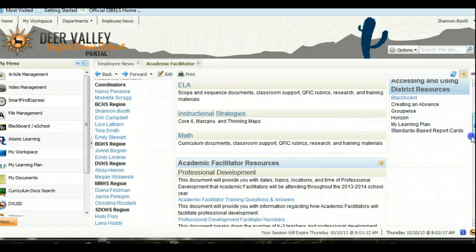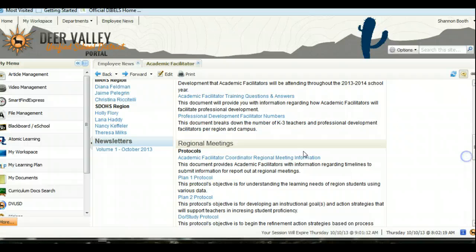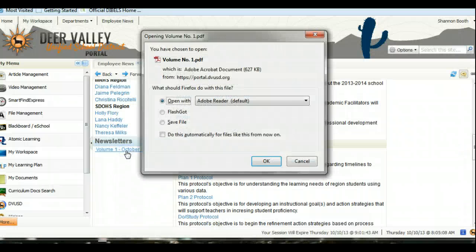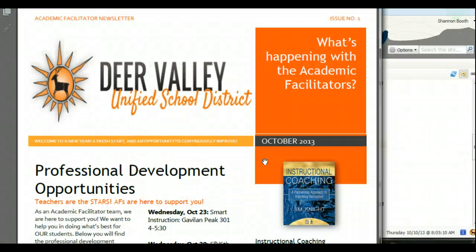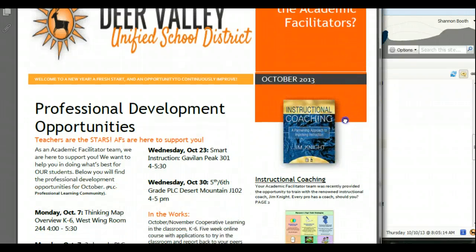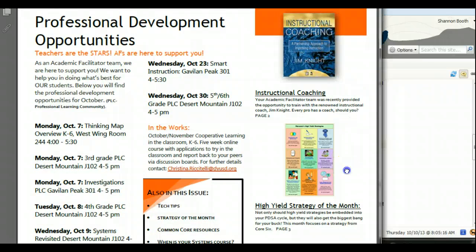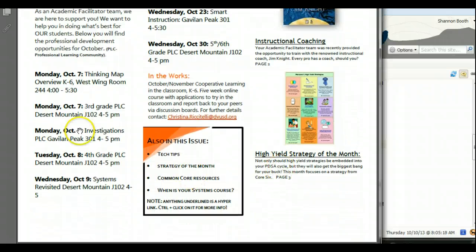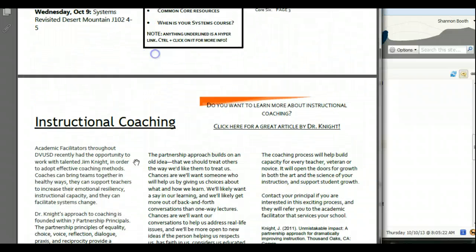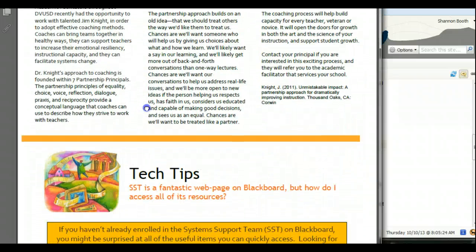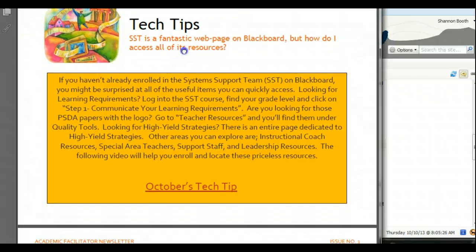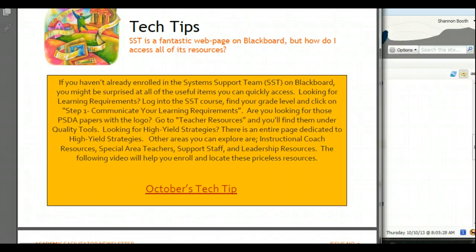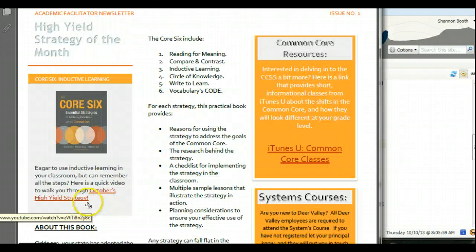The final feature I want to draw your attention to is down at the bottom of the page. This newsletter will show you everything that is happening with the academic facilitators — for example, various PLCs that are being run in the district. It will discuss things that we are doing, give different kinds of tech tips, and also feature a high yield strategy of the month.